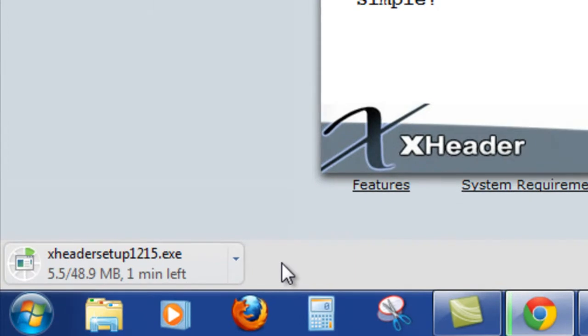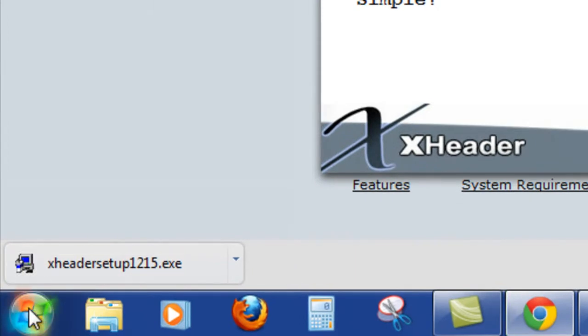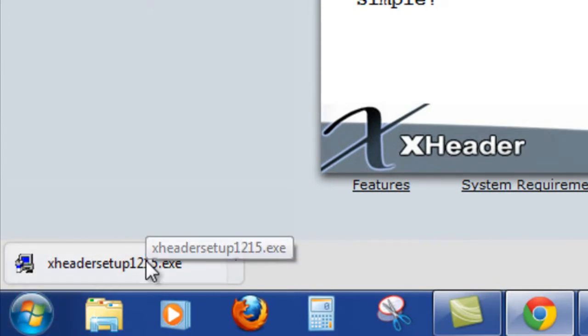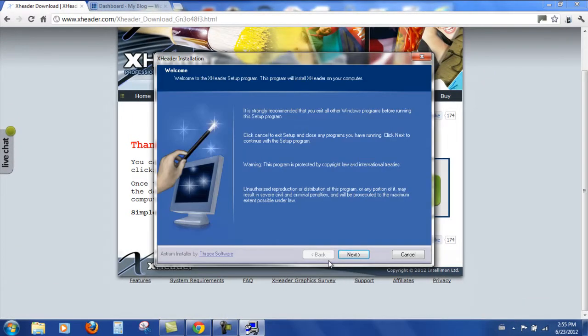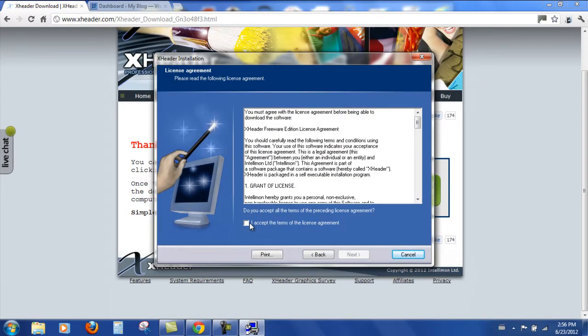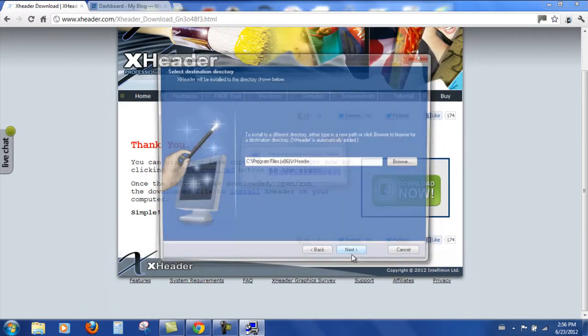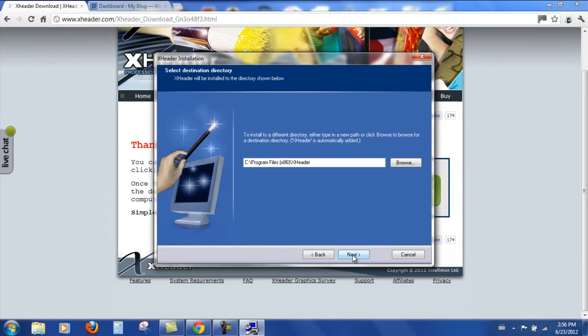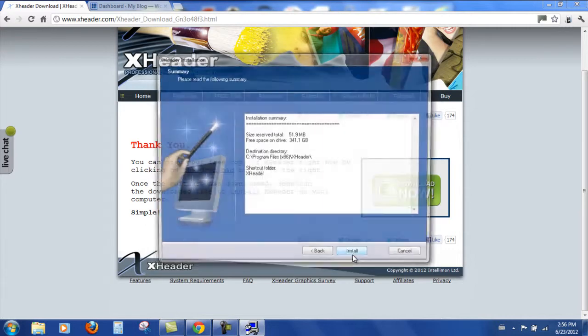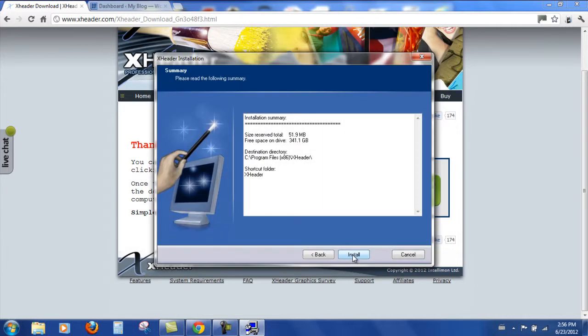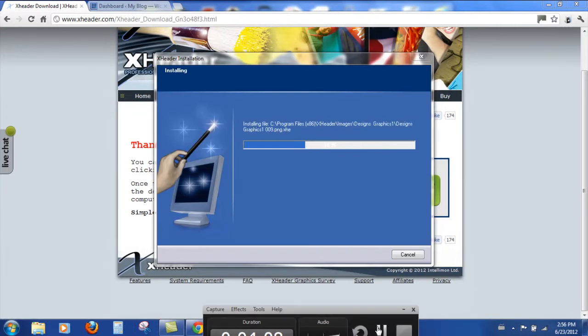So it's just downloading on the bottom left here. Now that's done. Double click that and run through the wizard and accept the license agreement. Click next, next, next, and install.